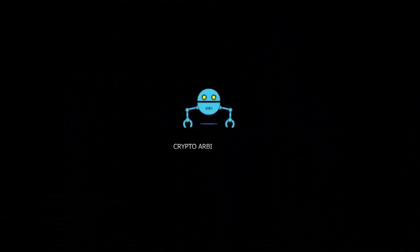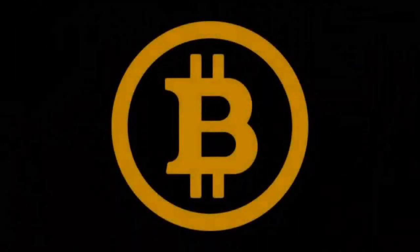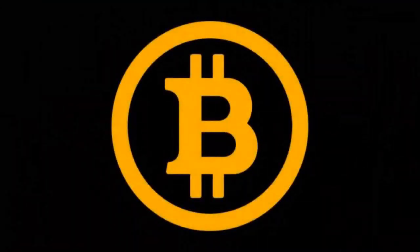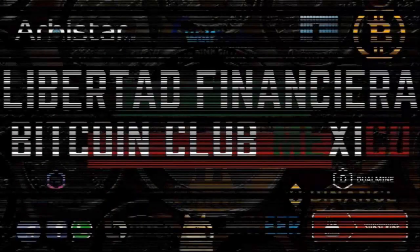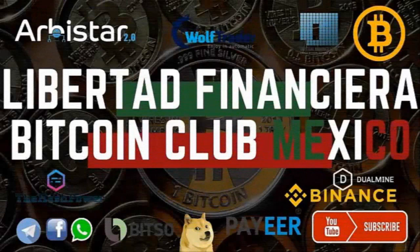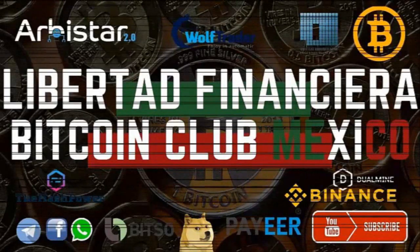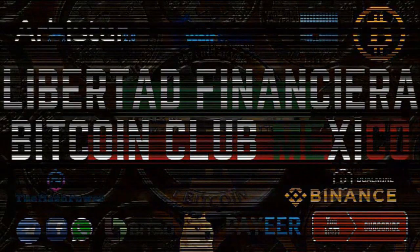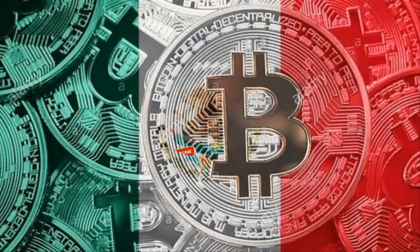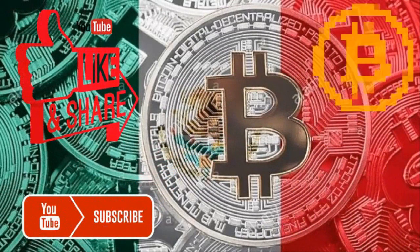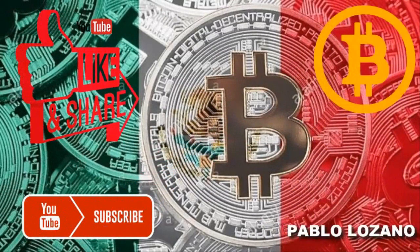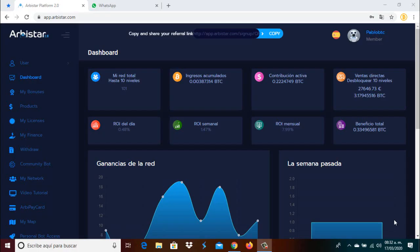All right, let's go for it. Hello, very good morning to all the friends that come to see this video of ArbiStar.